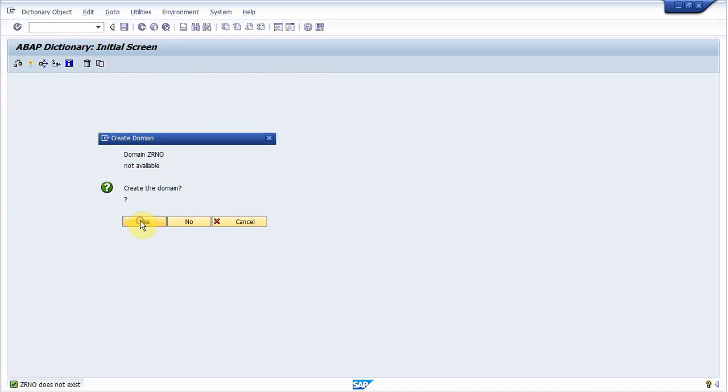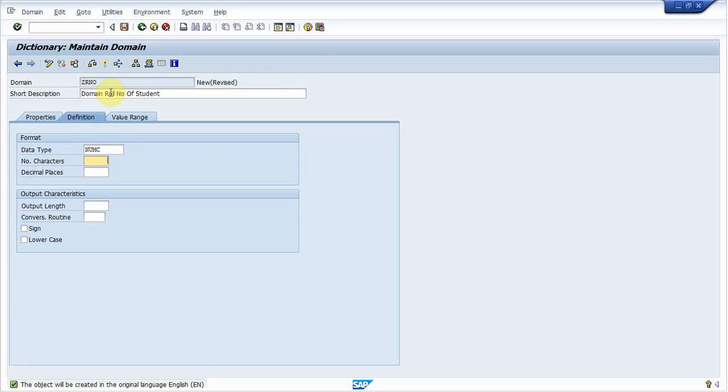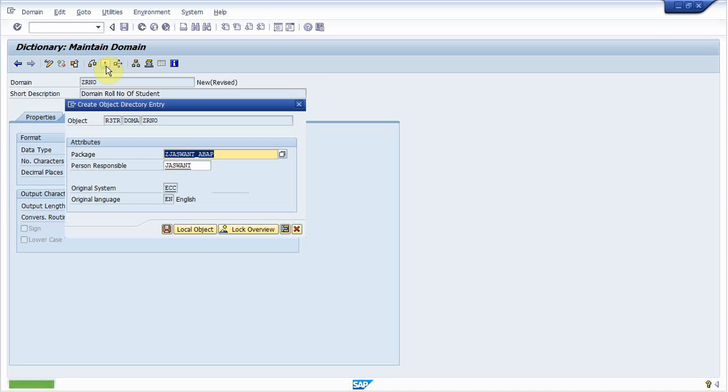Write short description for this domain. Roll of student. Write data type for there. So I am using NUMC and length of ten. Now next step is to activate it. Activate the domain.